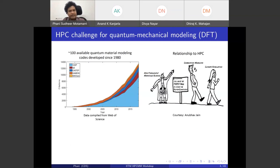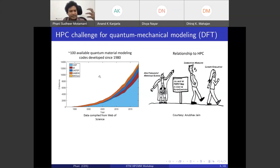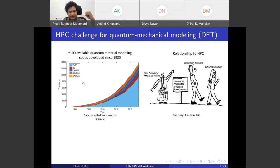Looking at the state of the art: there have been over 100 available quantum material modeling codes developed since 1980, with exponential growth in citations from 1995 to 2015 and beyond. The majority of physicists rely on VASP or Quantum ESPRESSO for DFT calculations, while many computational chemists rely on Gaussian, NWChem, or similar codes.